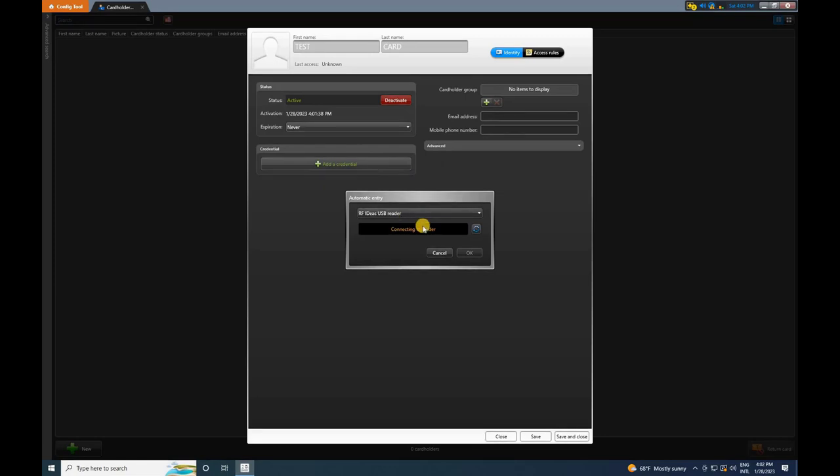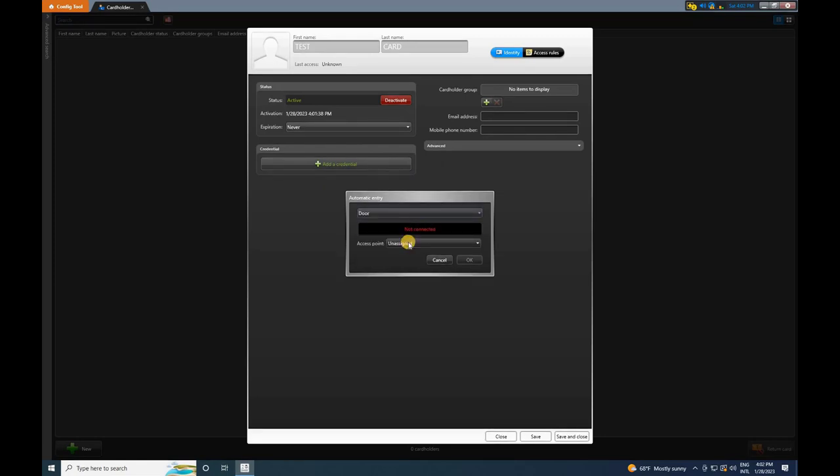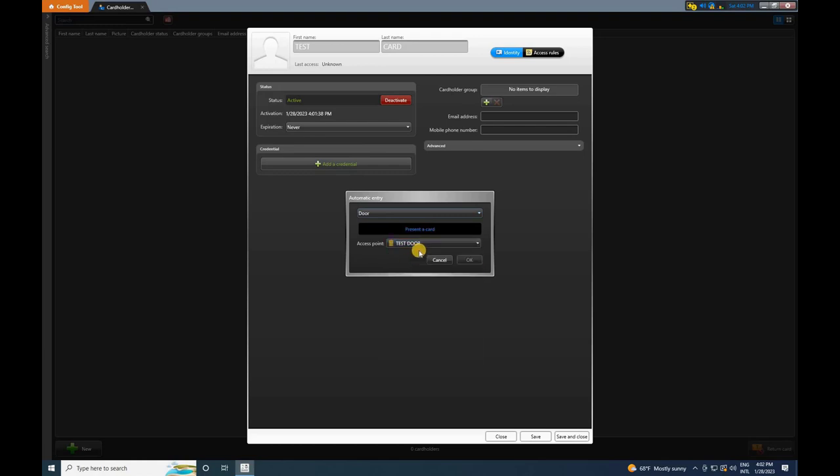A window will appear. And here, change the reader type to door. If you don't have a USB card reader for enrollment, assign the door where you will swipe the card from the provided list. Now, swipe your access card on the reader. Let me bring the hardware setup on screen.